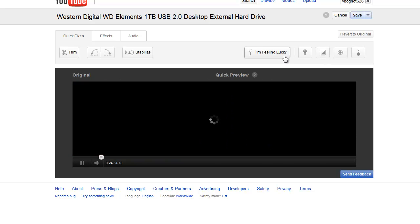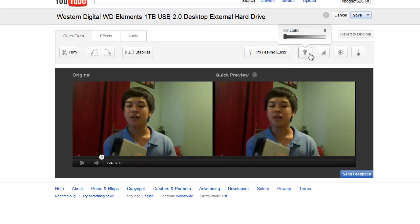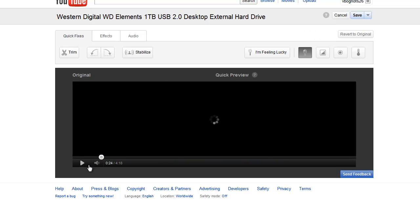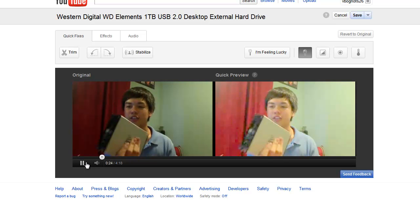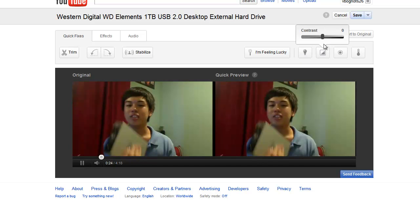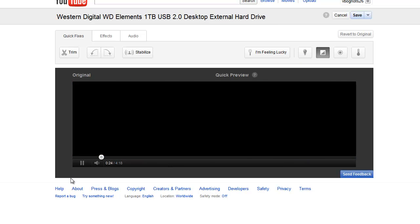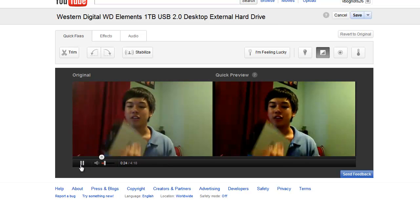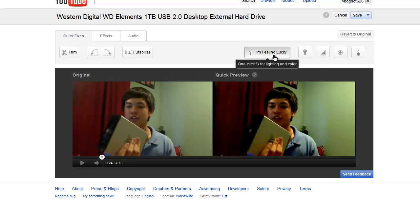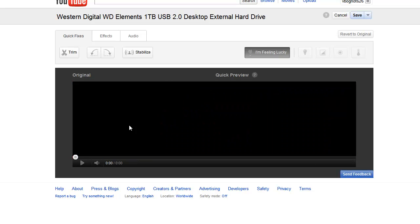If you want to undo this, click on I'm Feeling Lucky again to undo it. You can adjust the color and lighting yourself — for example, fill light at plus four is too bright, so let's go back to zero. Contrast three — as you can see, I'm not much of a great video editor and I don't know what I'm doing, so I'll just keep it at the I'm Feeling Lucky feature.